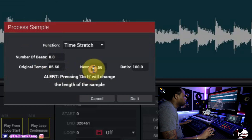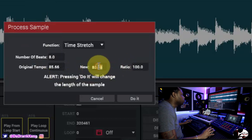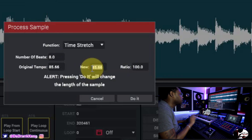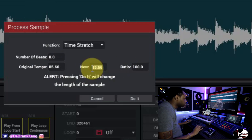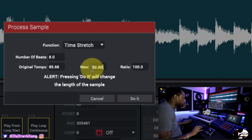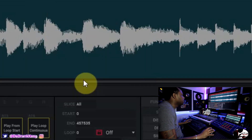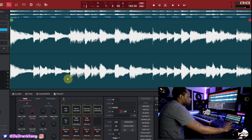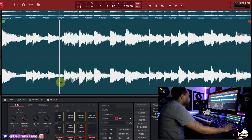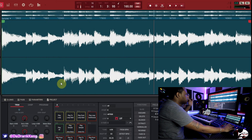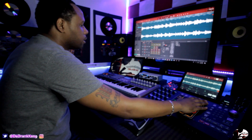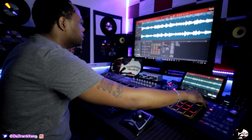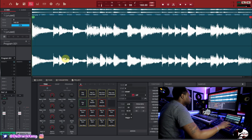To time stretch the sample, all you do is go to the New BPM field and type in your new tempo. Because we made a perfect loop, everything should fit. Let's slow it down to 60 — hit Do It, and now it time stretches this perfect loop down to 60. It slows down and that's all it does — very simple, very easy.